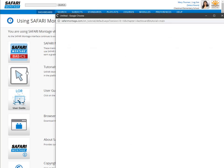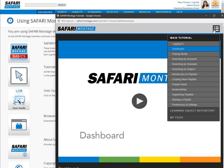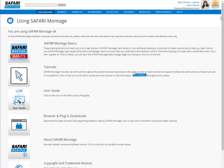Clicking tutorial will take you to the main menu for Safari Montage video tutorials which can be found throughout the system. You will also see links to the user guides that are most relevant for your user type.